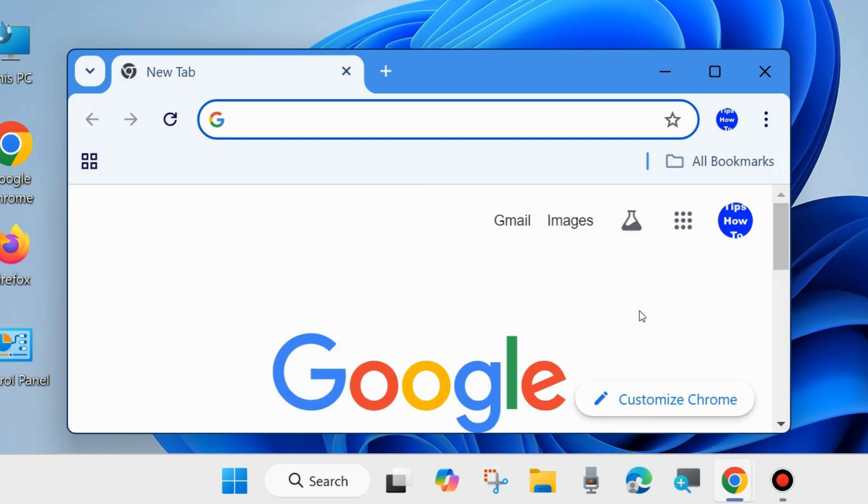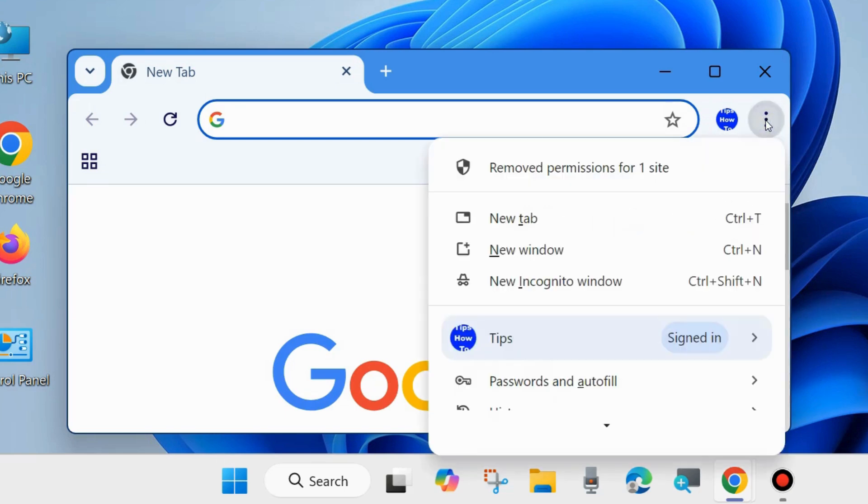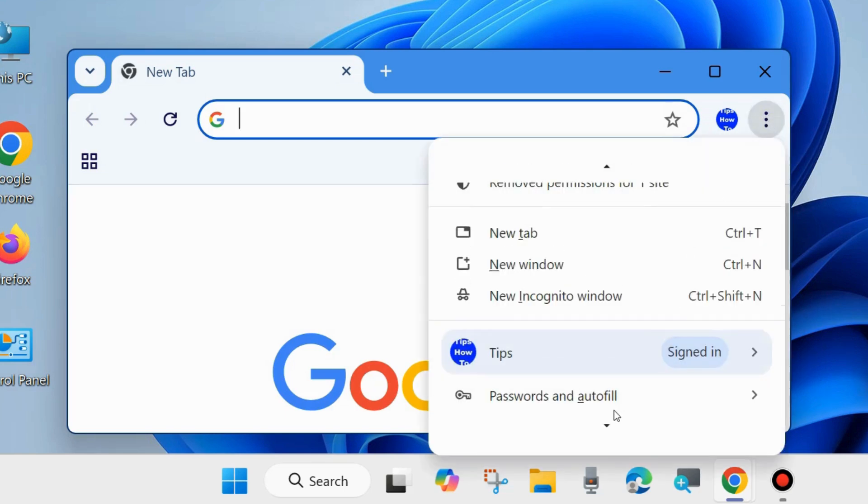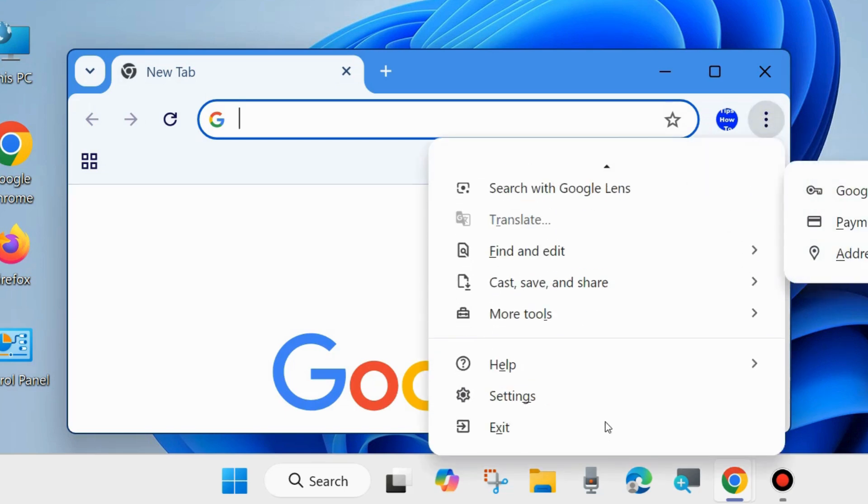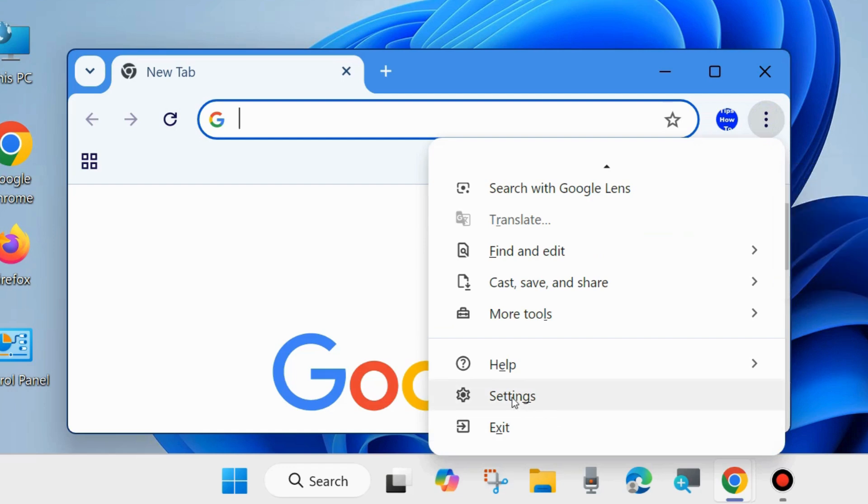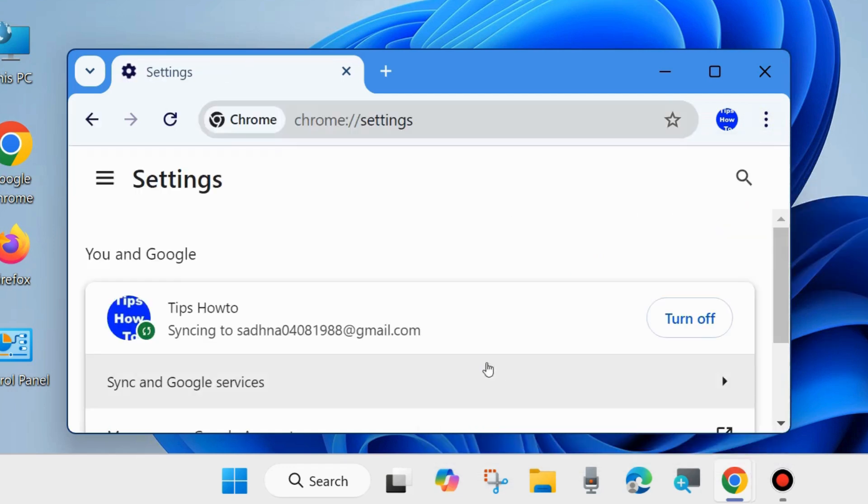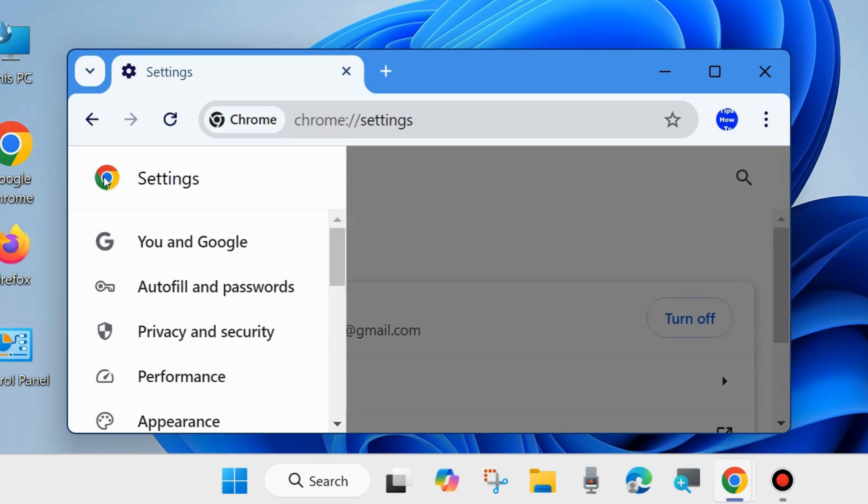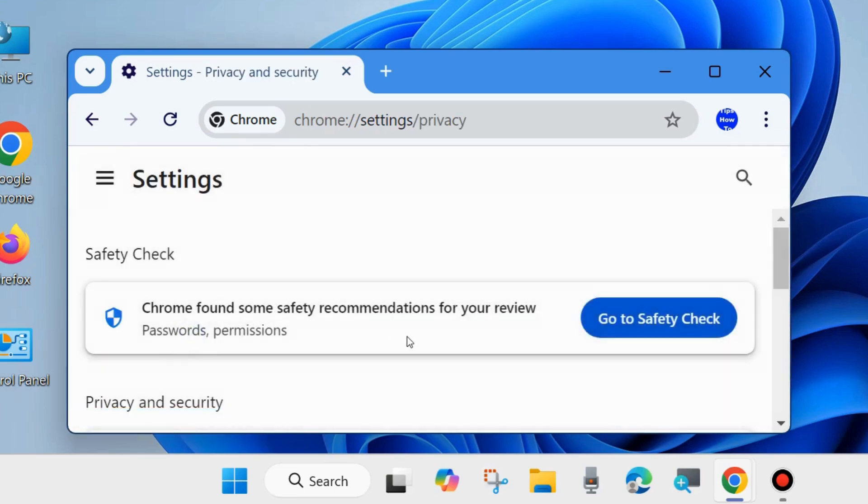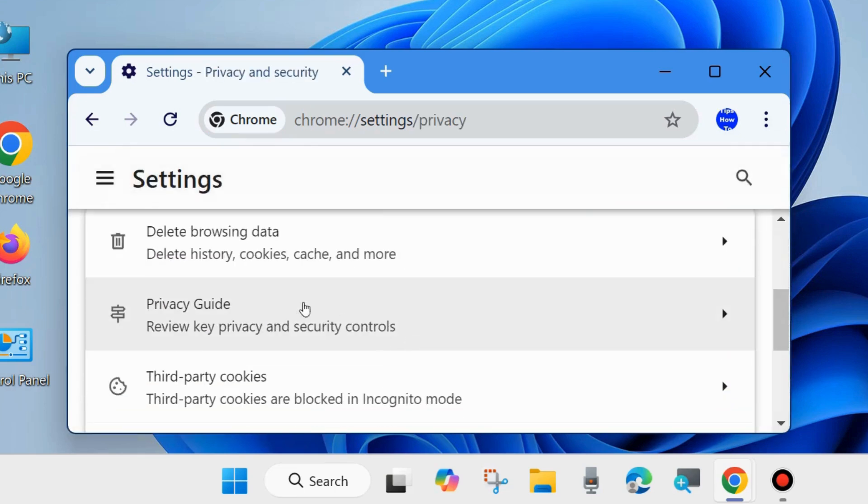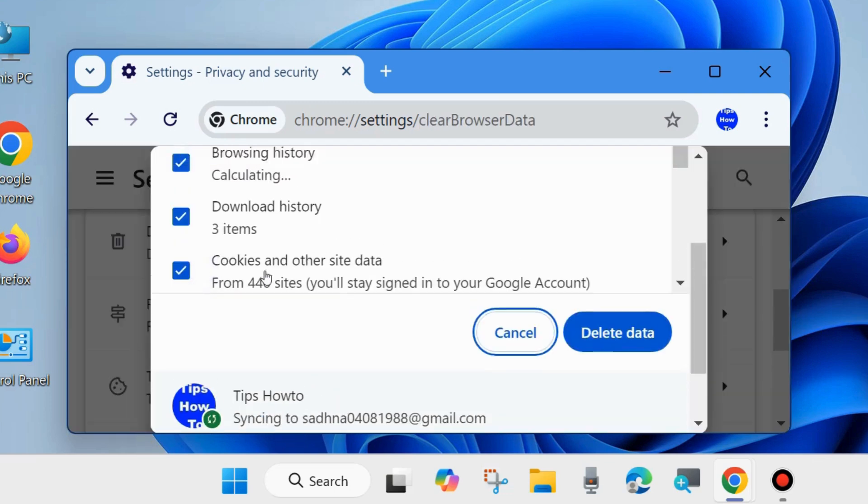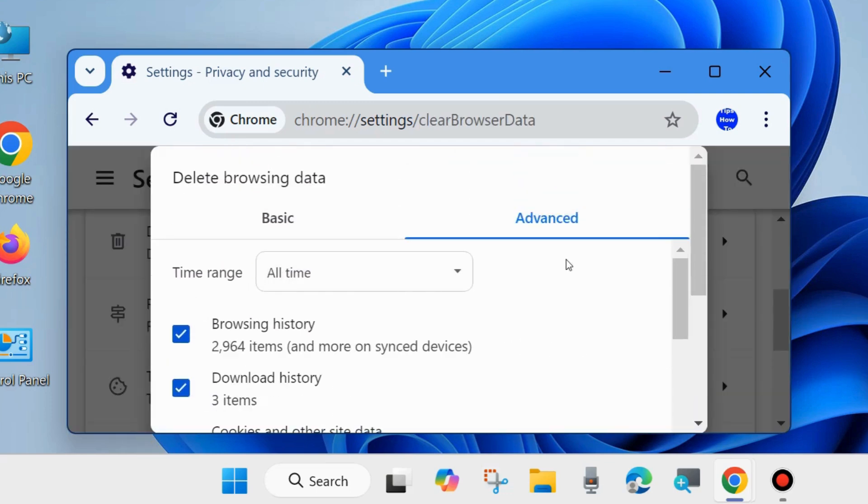Again, click on three vertical dots at top right corner and go to Settings. From the left side, click on three horizontal lines from top left corner and choose Privacy and Security. Here scroll down and you will find Delete Browsing Data. Click on it.